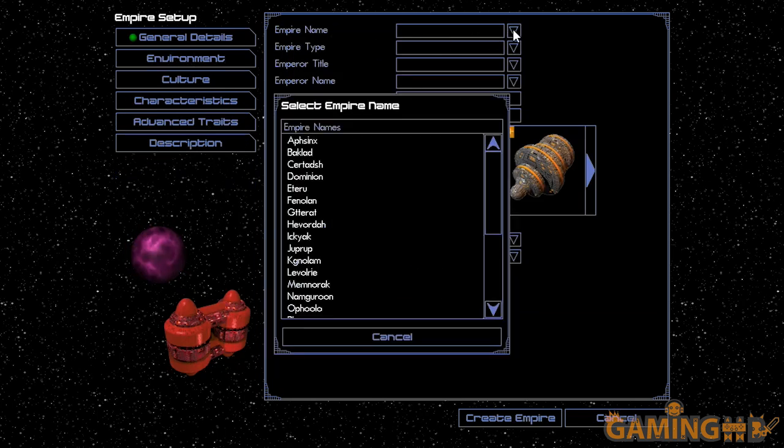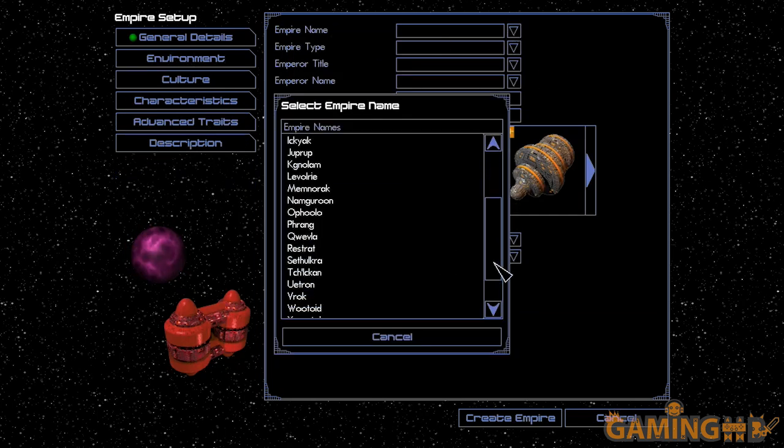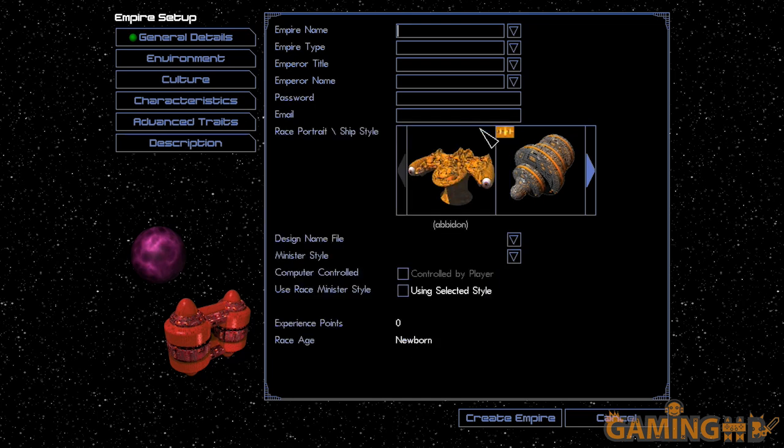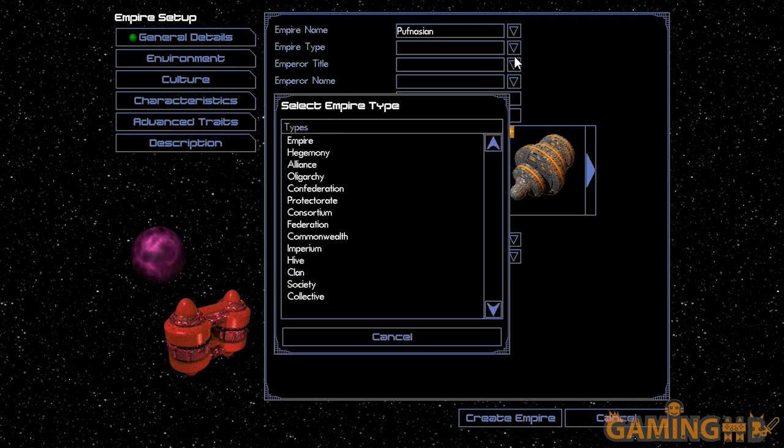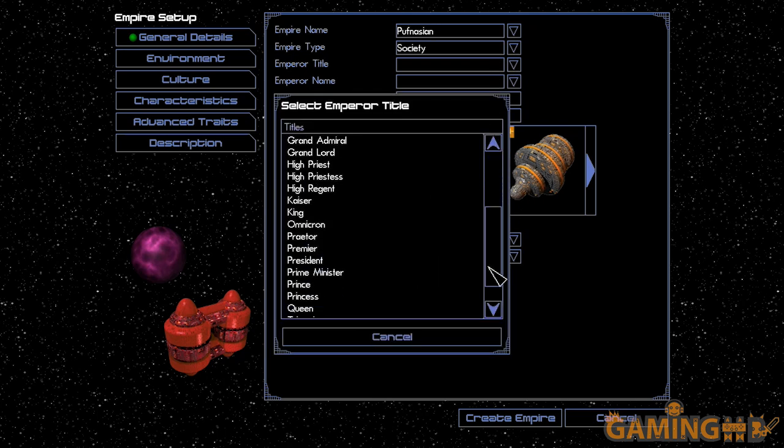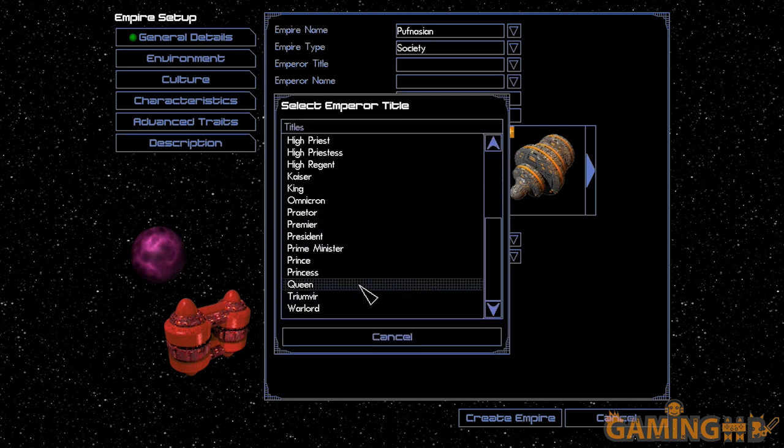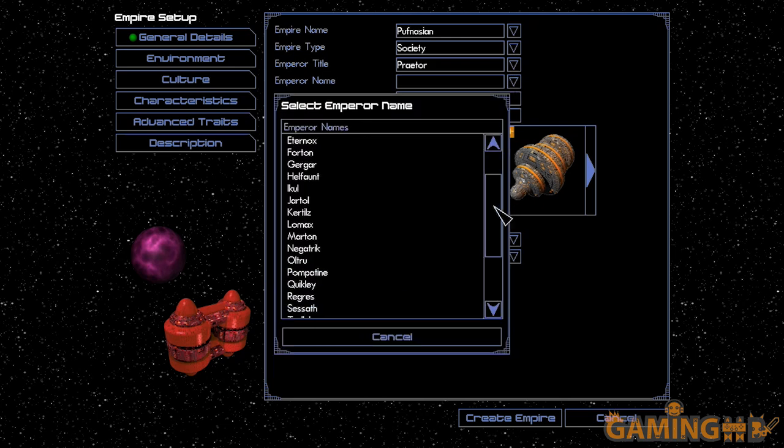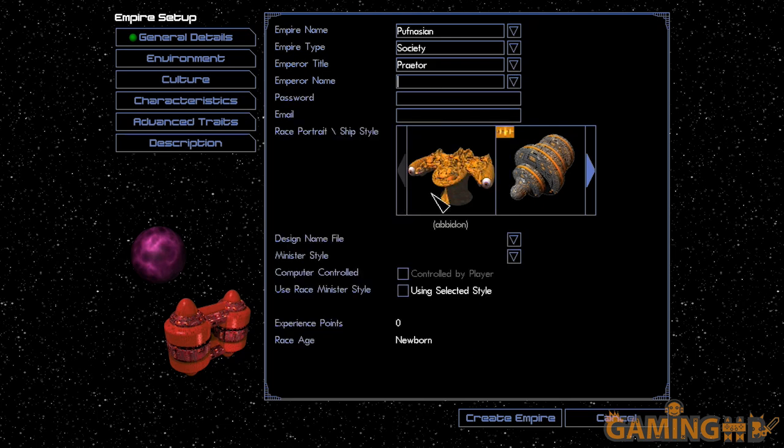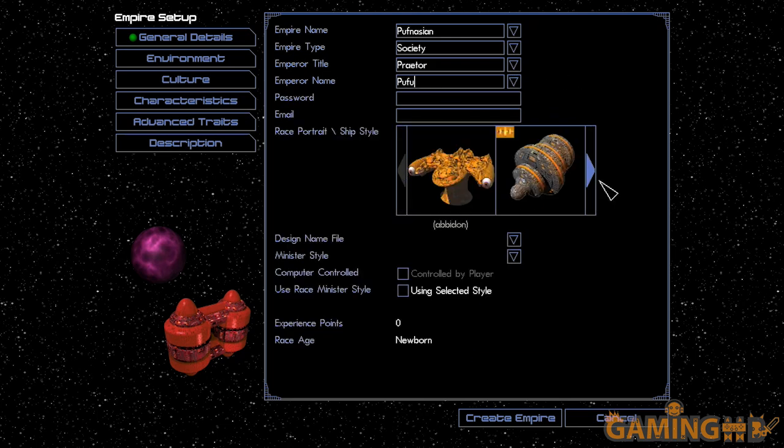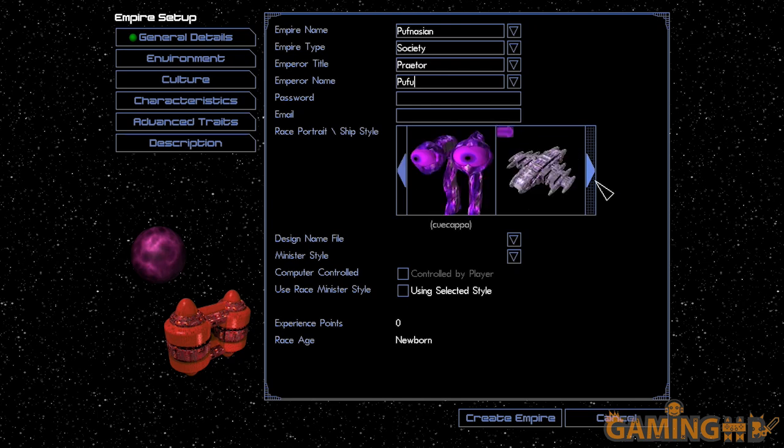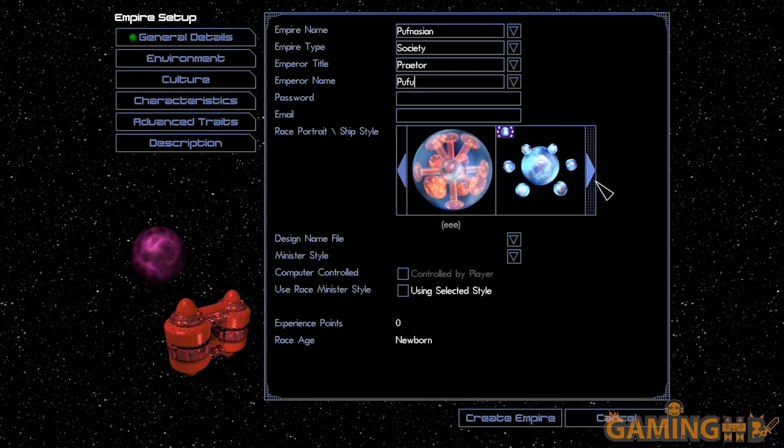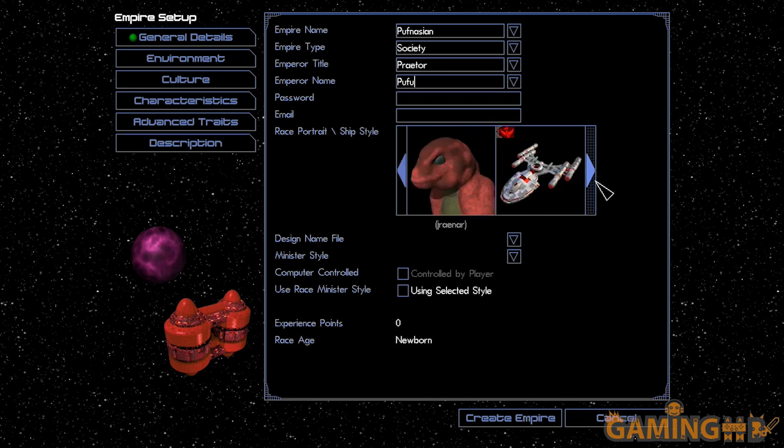Space Empires 4 was made by Malfador Machinations, which was a tiny company made up mostly of two people, one of them being the creator of the Space Empire series, Aaron Hall.